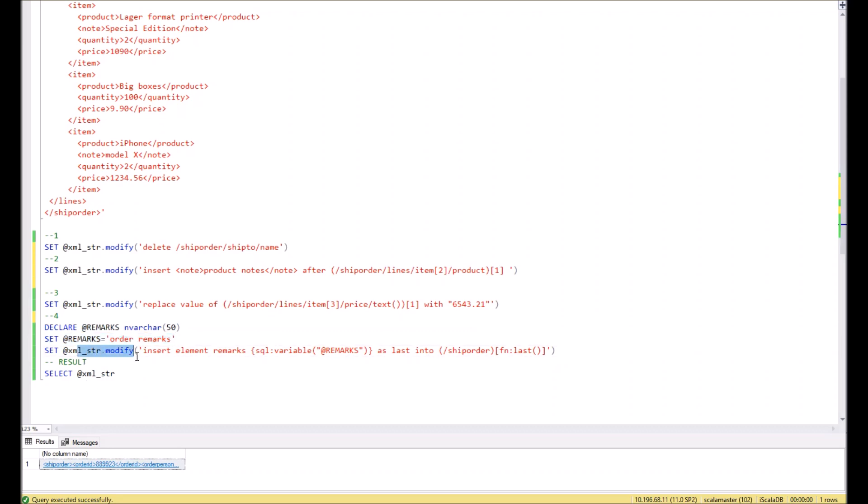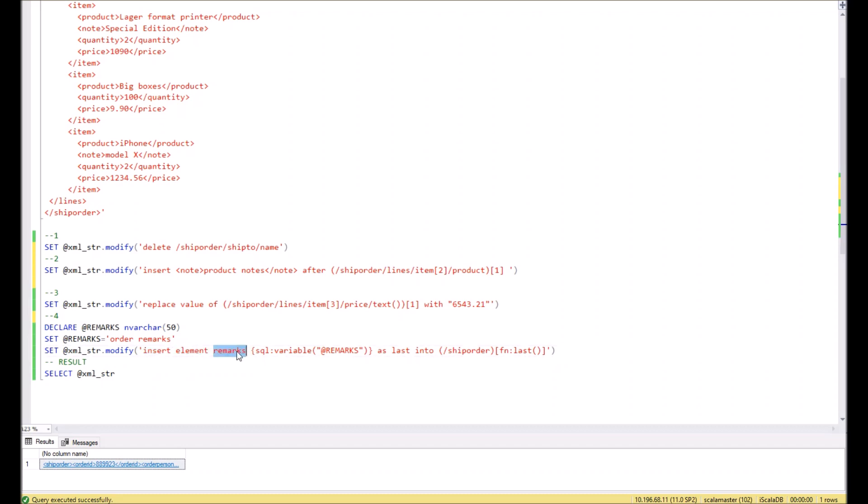And then we will use the same command XML string modify, and inside the brackets we will put the keywords insert element, name of the new node remarks. Then we should indicate the variable which should be taken from the SQL.